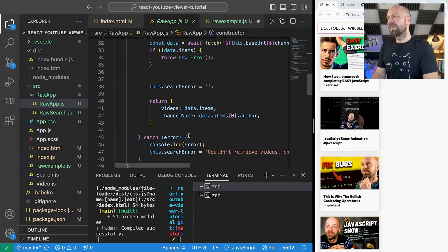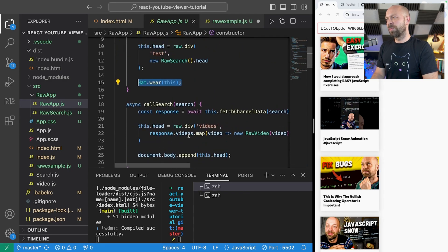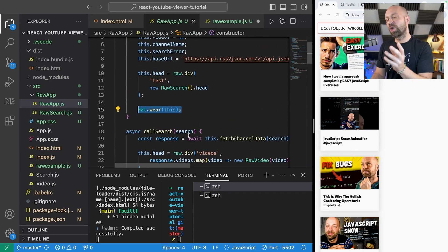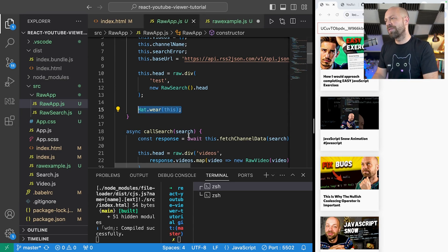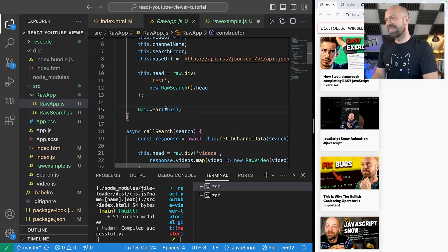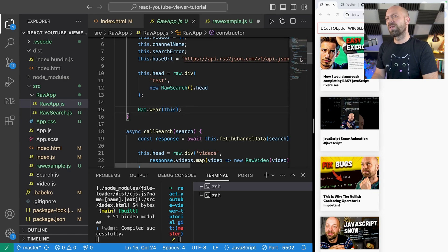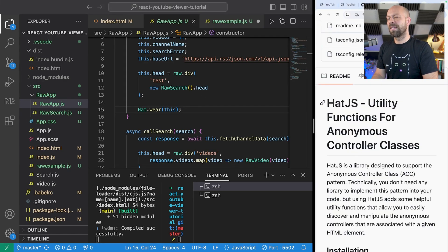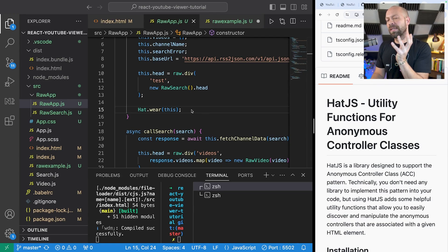And the only thing that kind of came a bit of a problem really was actually communicating from the search component back up to the parent component. And that's where this hat function comes in. So this is actually another library that the vendor also provides for us and essentially it enables you to